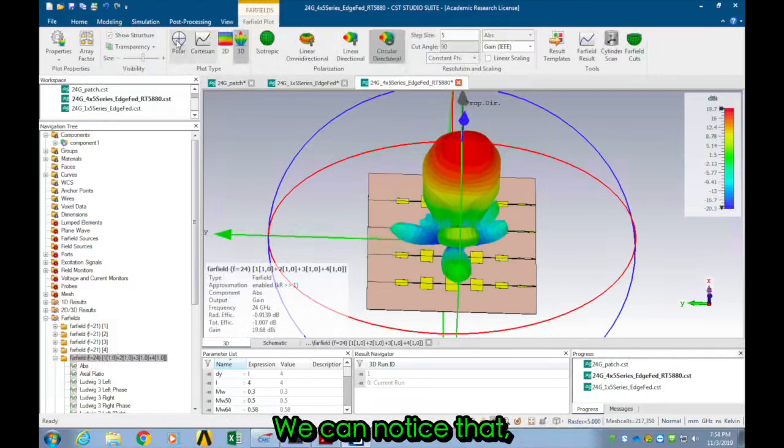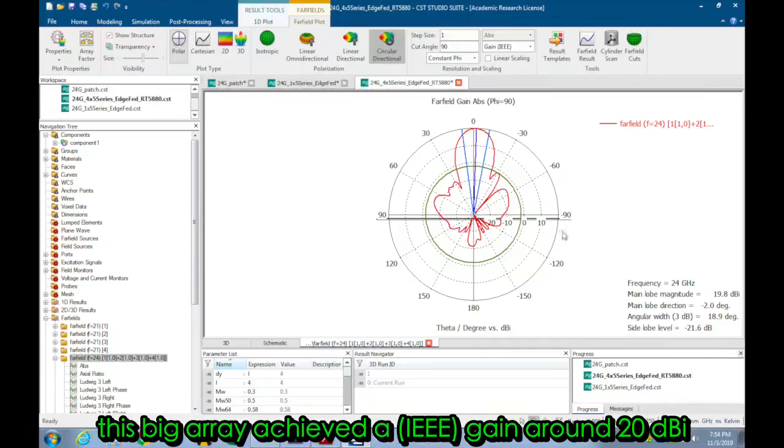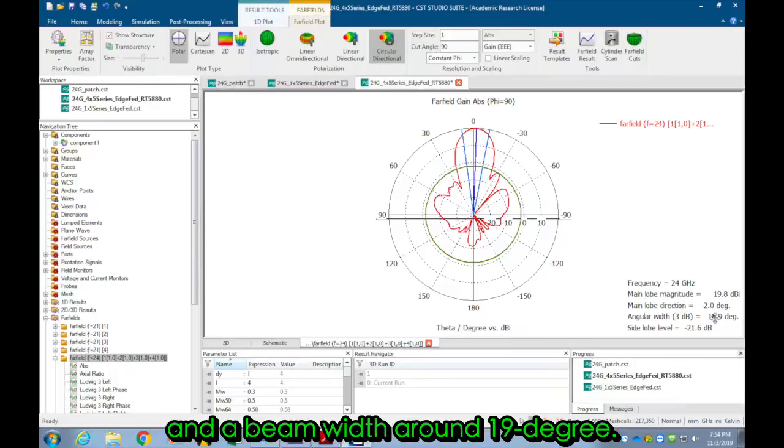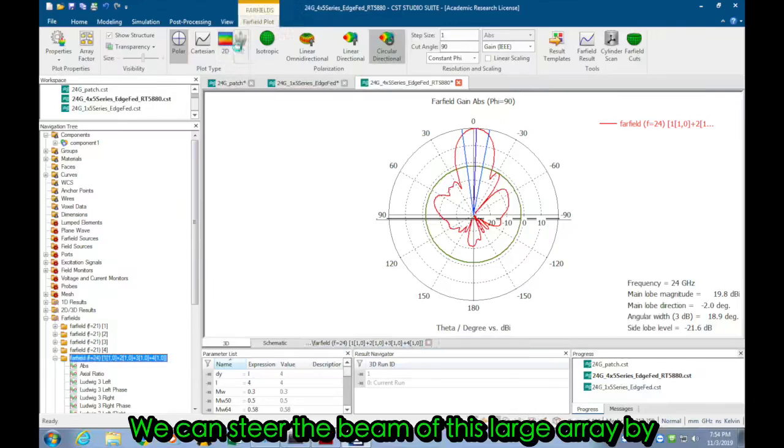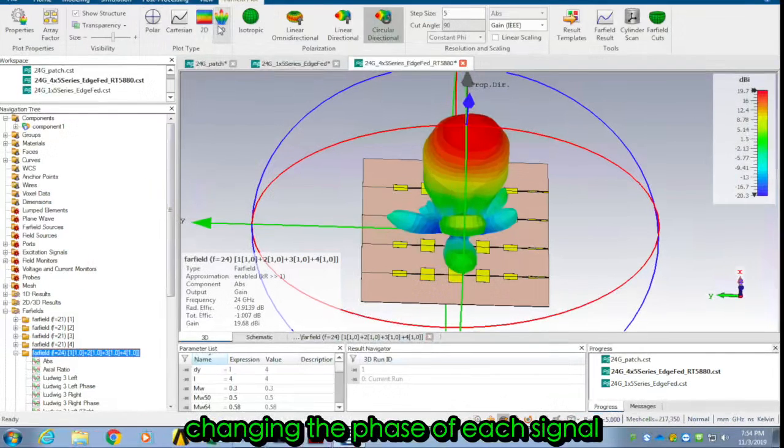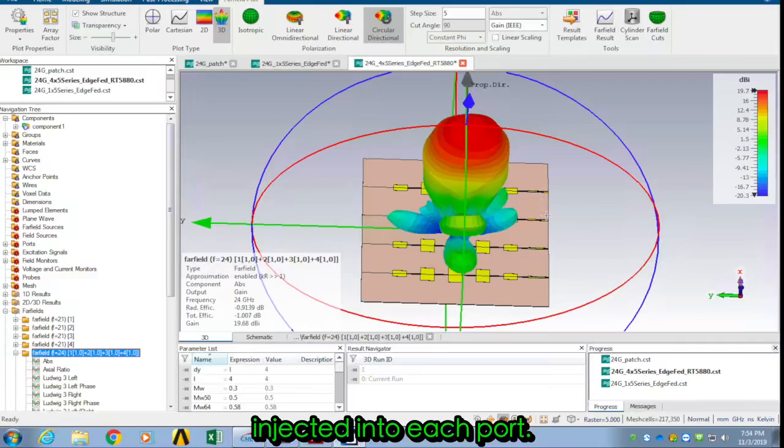We have noticed that this big array achieved a gain around 20 dBi and a beam width around 19 degrees. We can steer the beam of this large array by changing the phase of each signal injected into each port.